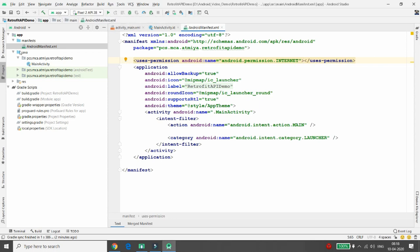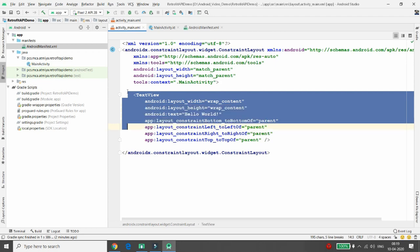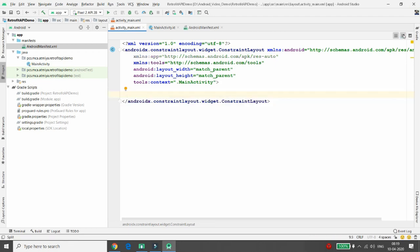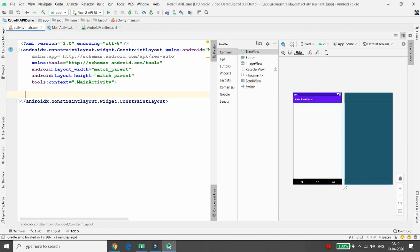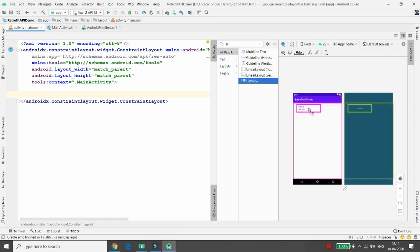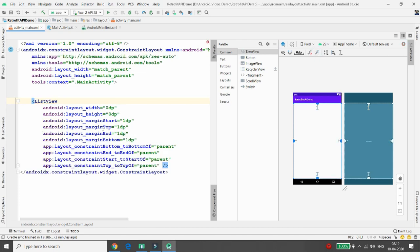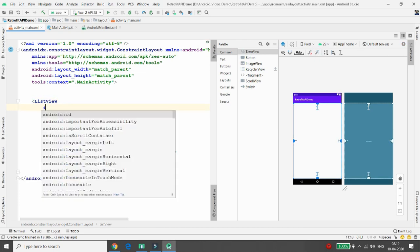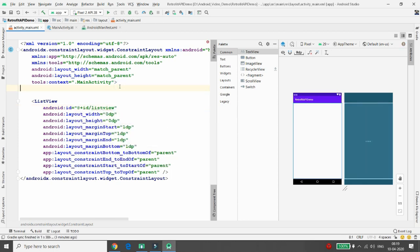Now it's time to move to your activity_main.xml. Here I will add a ListView because we want to retrieve all this JSON data into our ListView. I'll click on the layout decoration and select ListView. In this ListView I want to display all this data. You need to define the ID — I'm giving the ID as list_view. Once this is done, your third task is over.